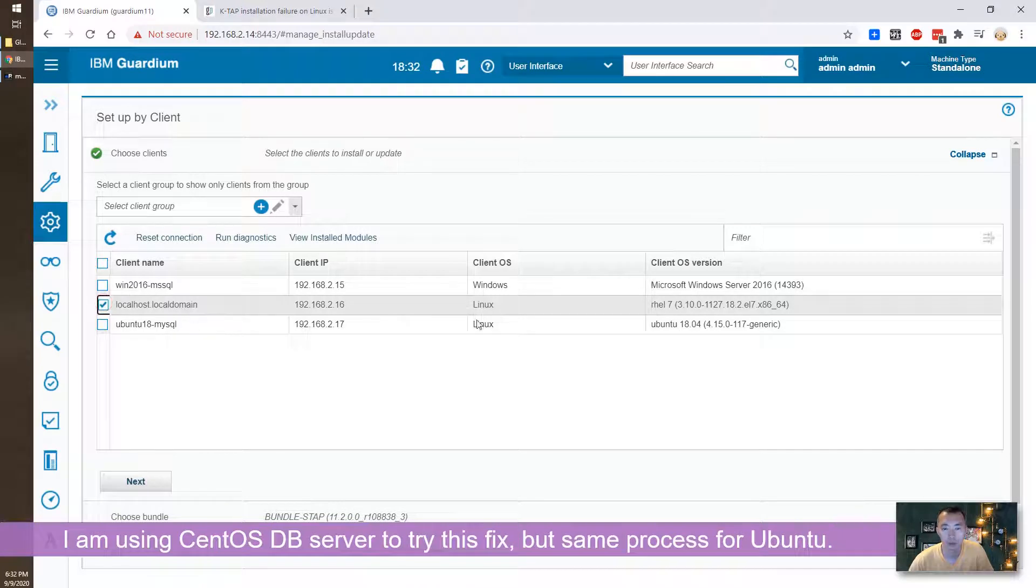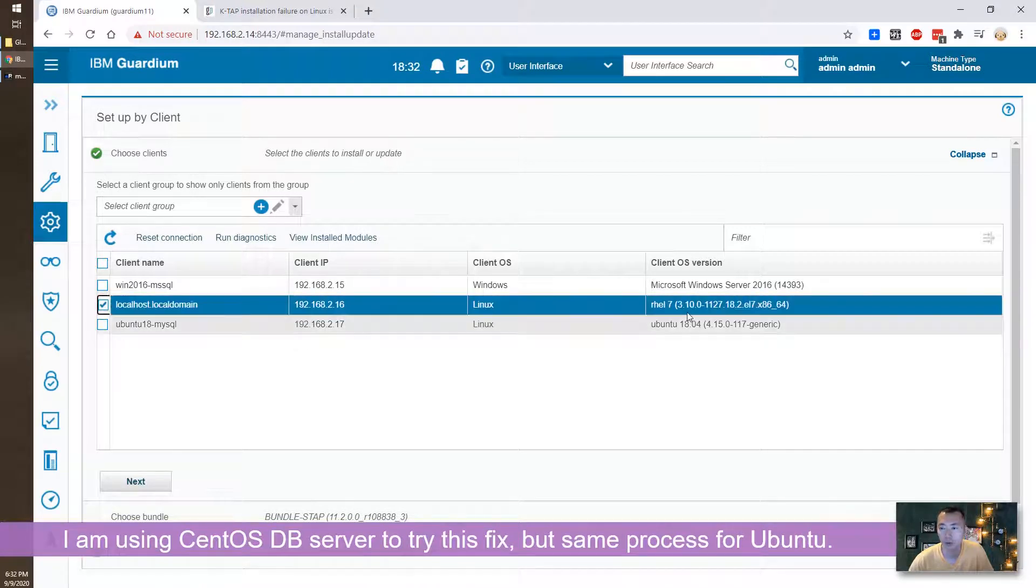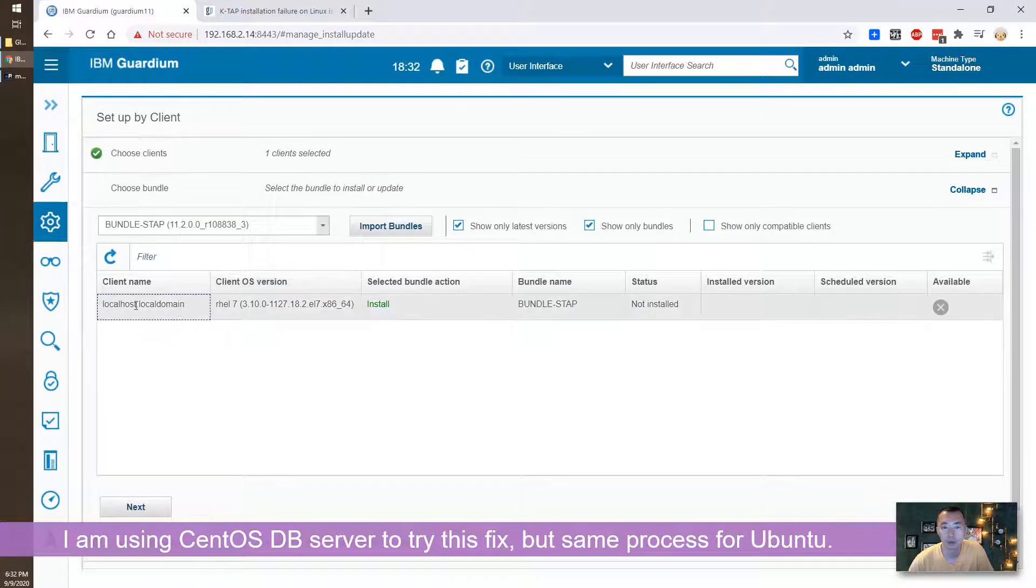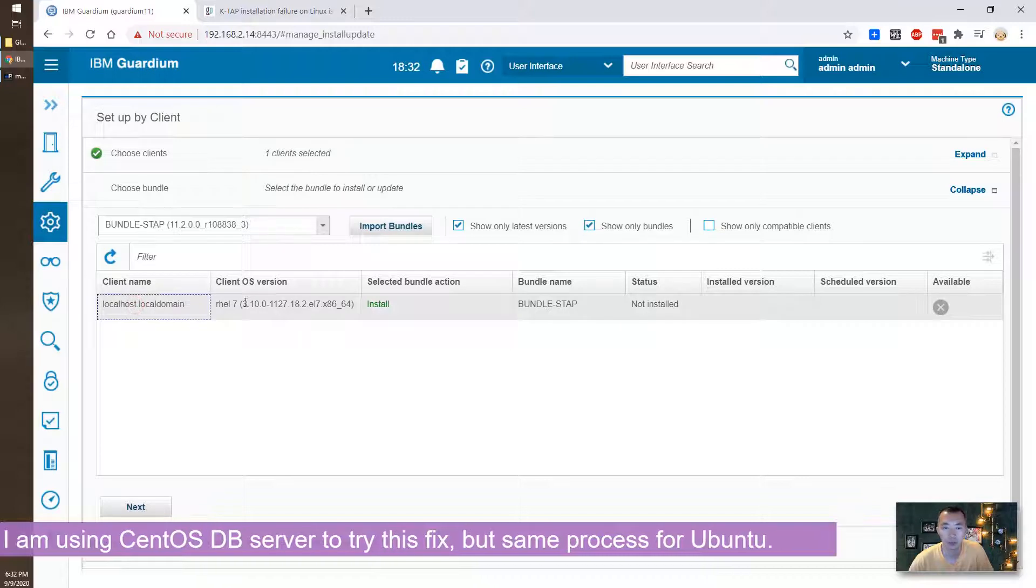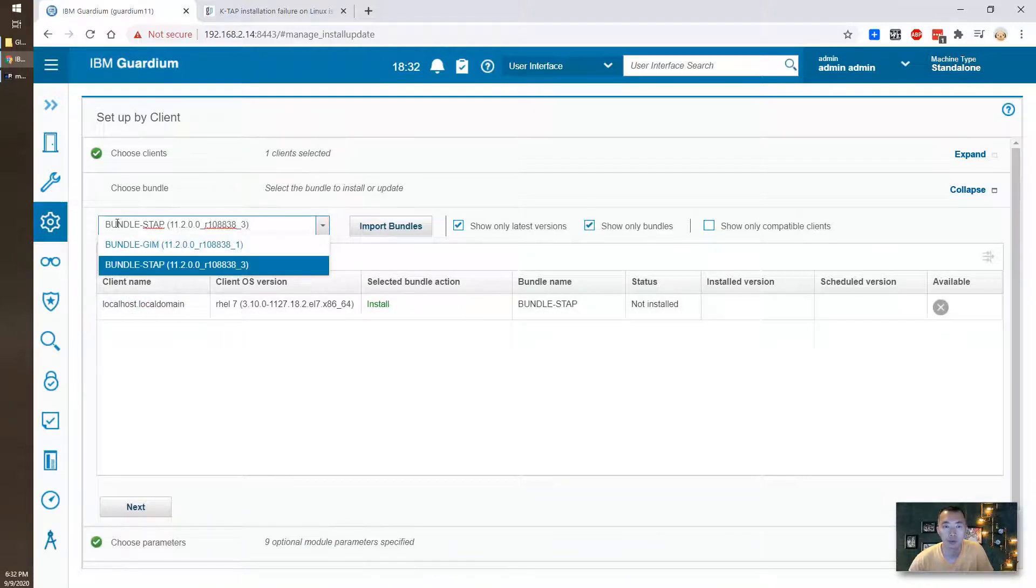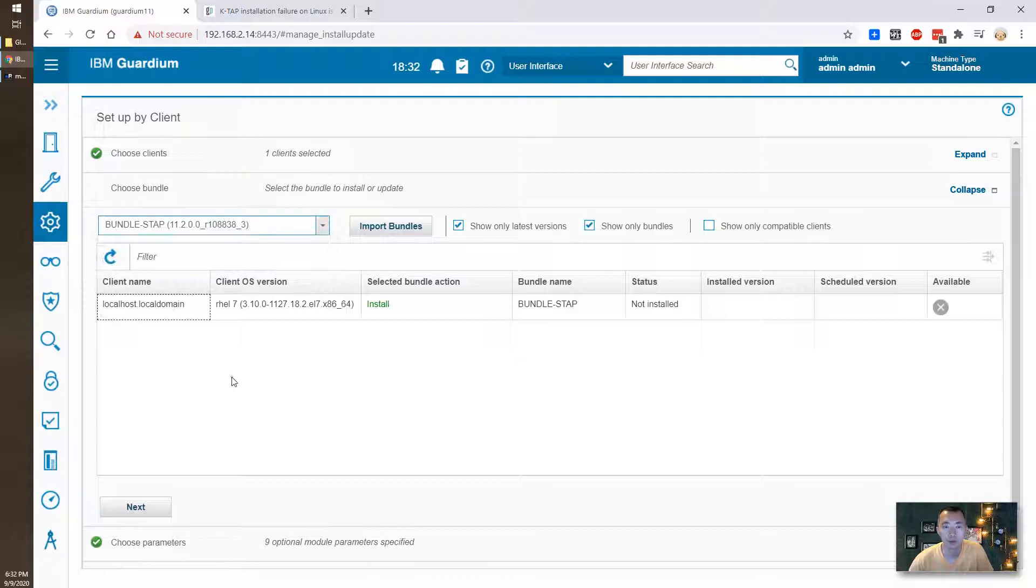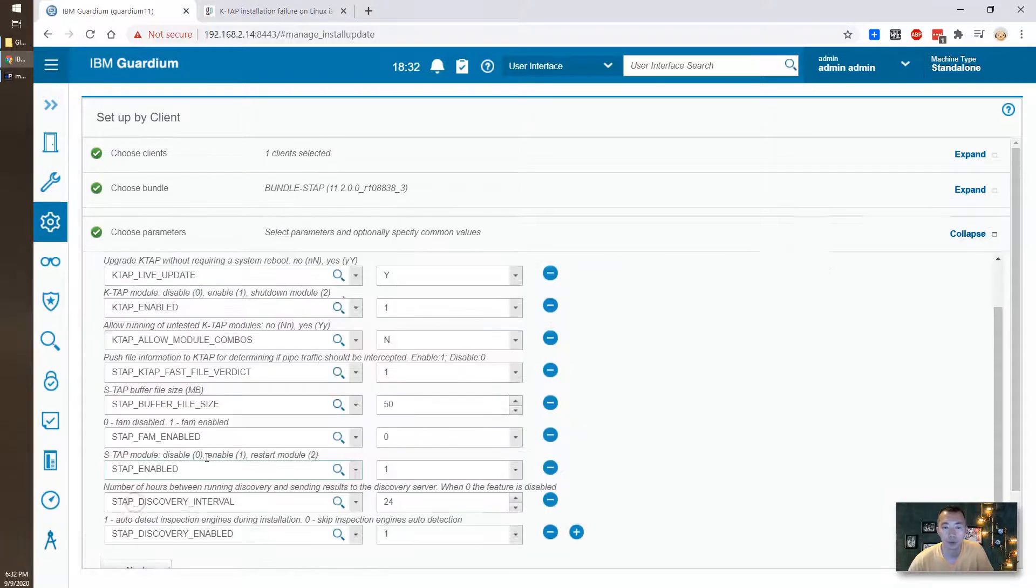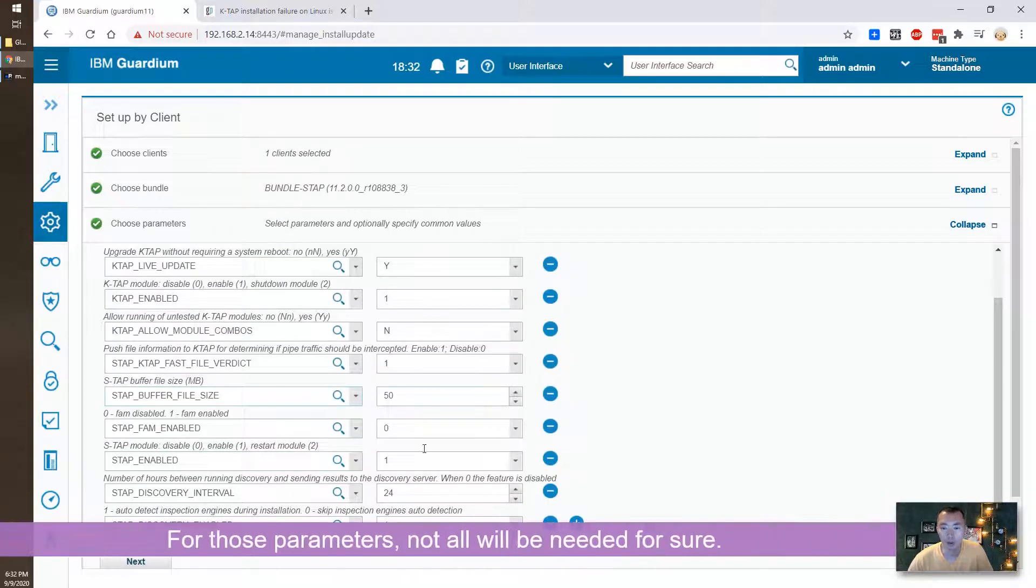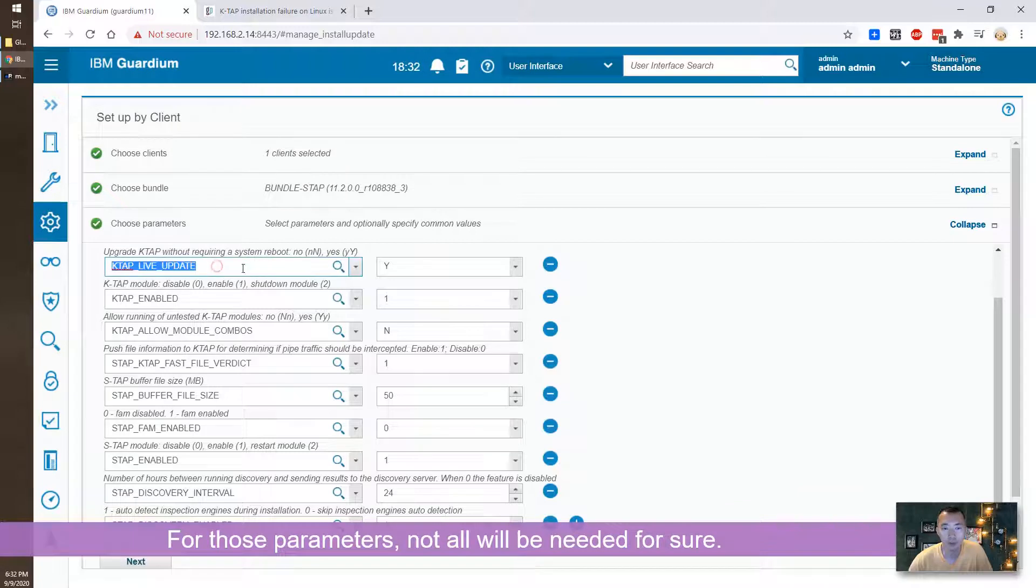Okay, this is our Linux server. Central S7 shows the Red Hat 7 but actually CentOS 7. We do the bundle S-TAB 11.2. Okay here are the parameters.